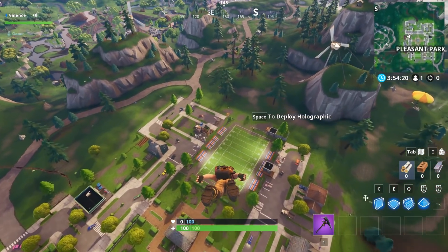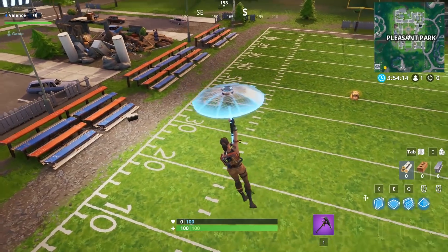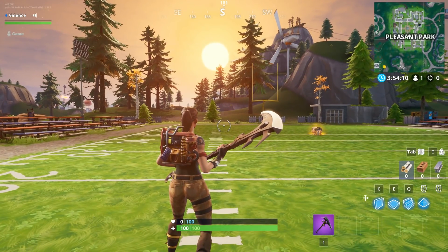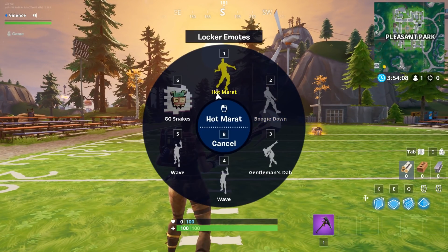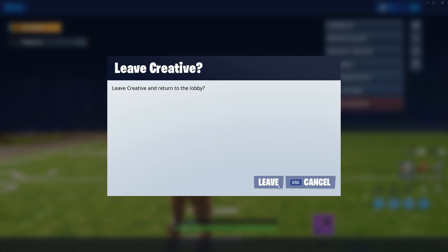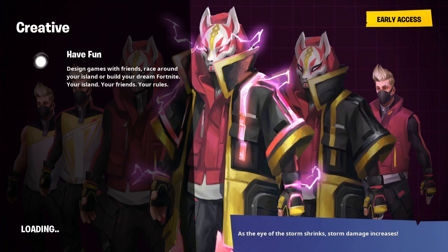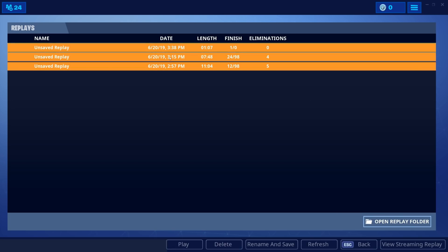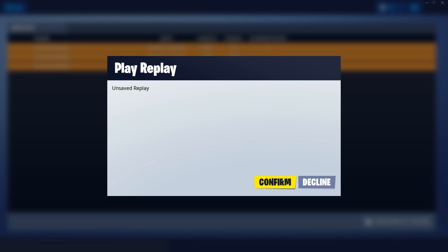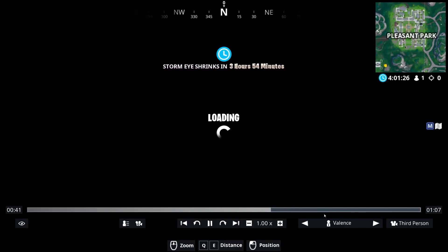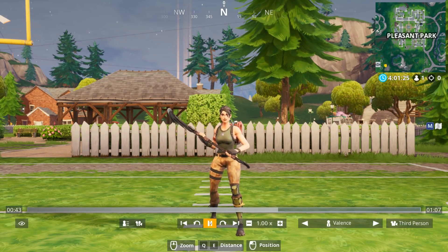So we're going to fly back over to the soccer field and once again we're going to start emoting, because I forgot to save the replay. Now that we're done emoting, we're going to leave Creative and find our replay. We're going to go into Careers, then Replays, and it's right over here. We're going to click on Play, confirm, and load it into the game.